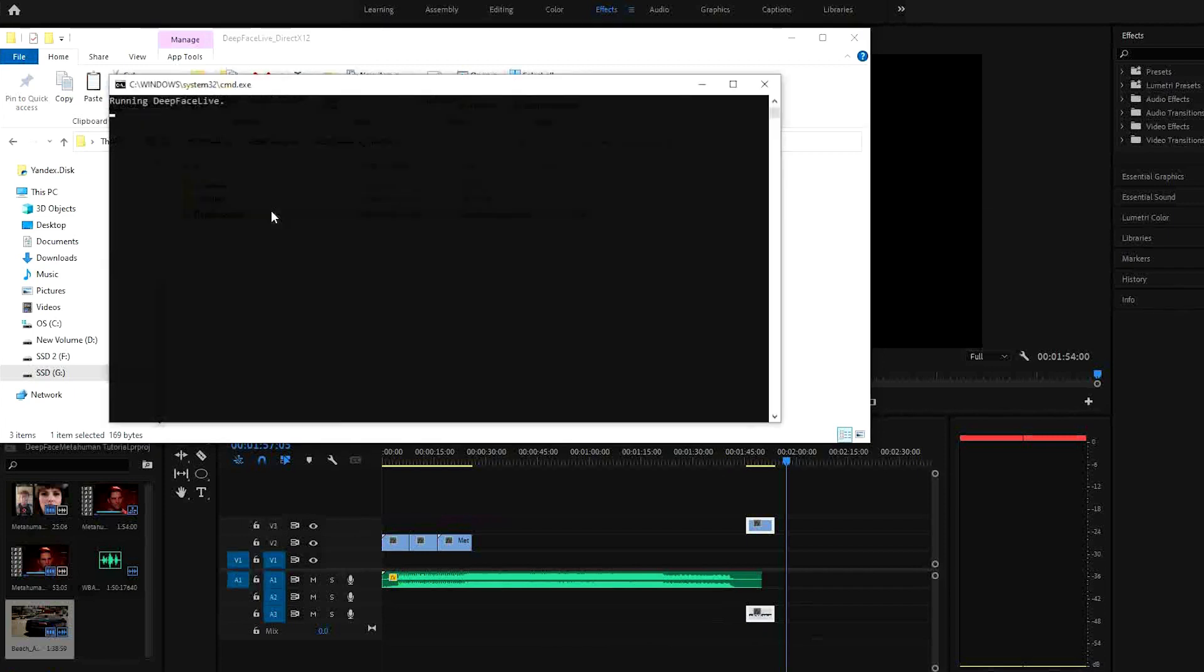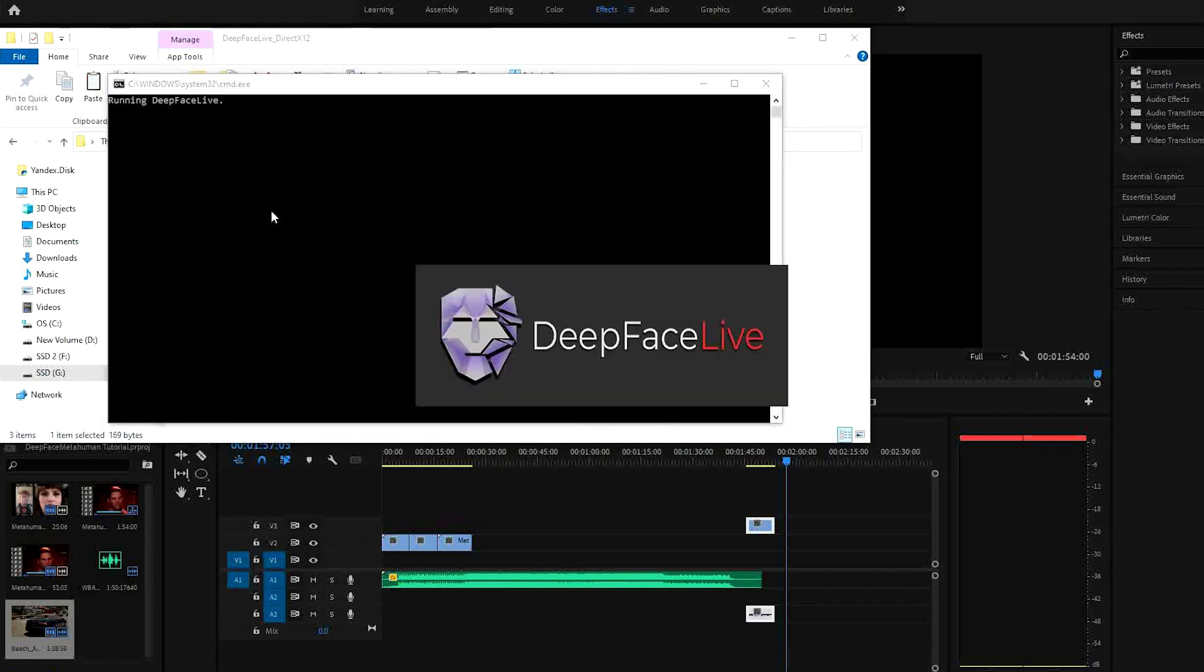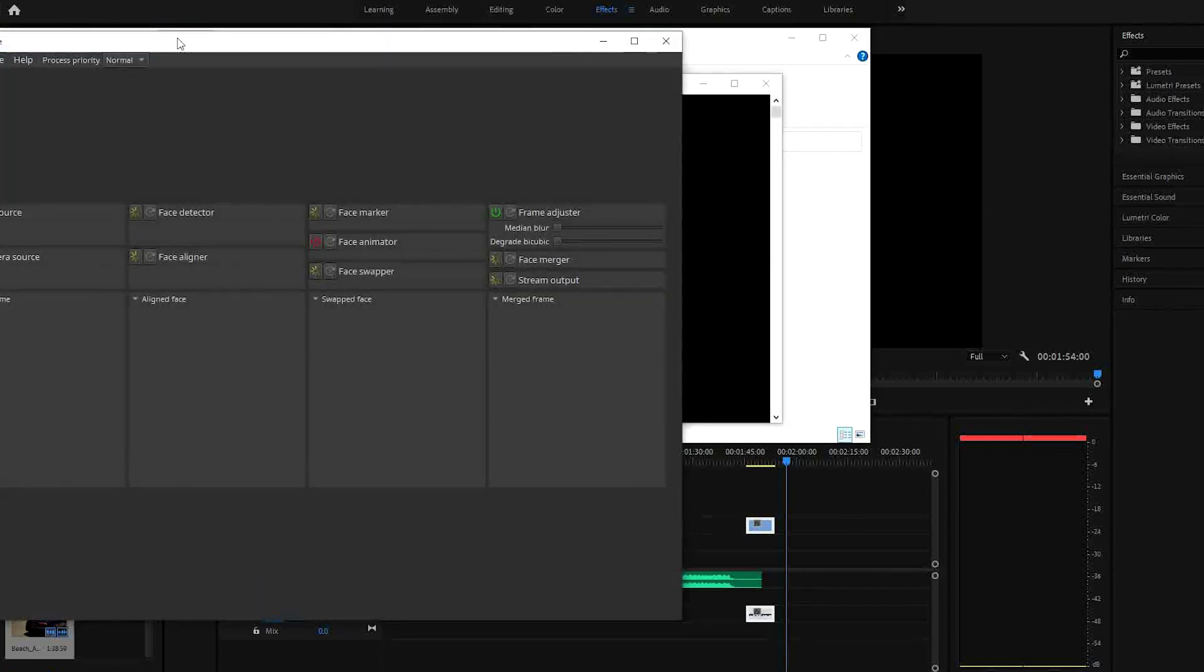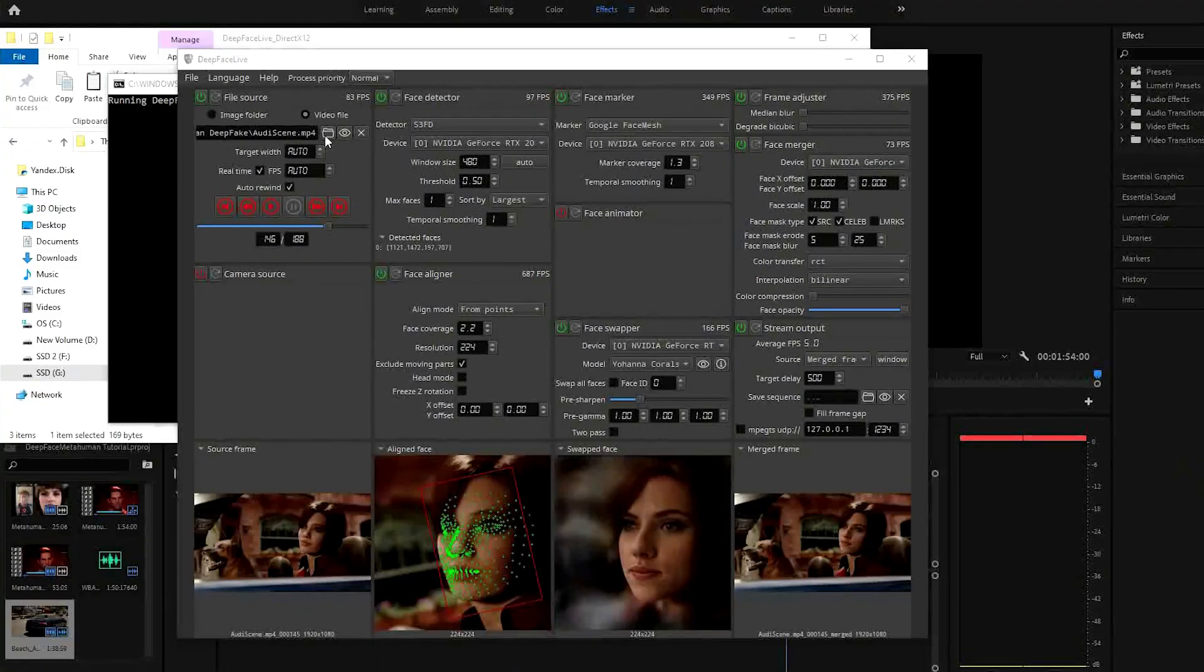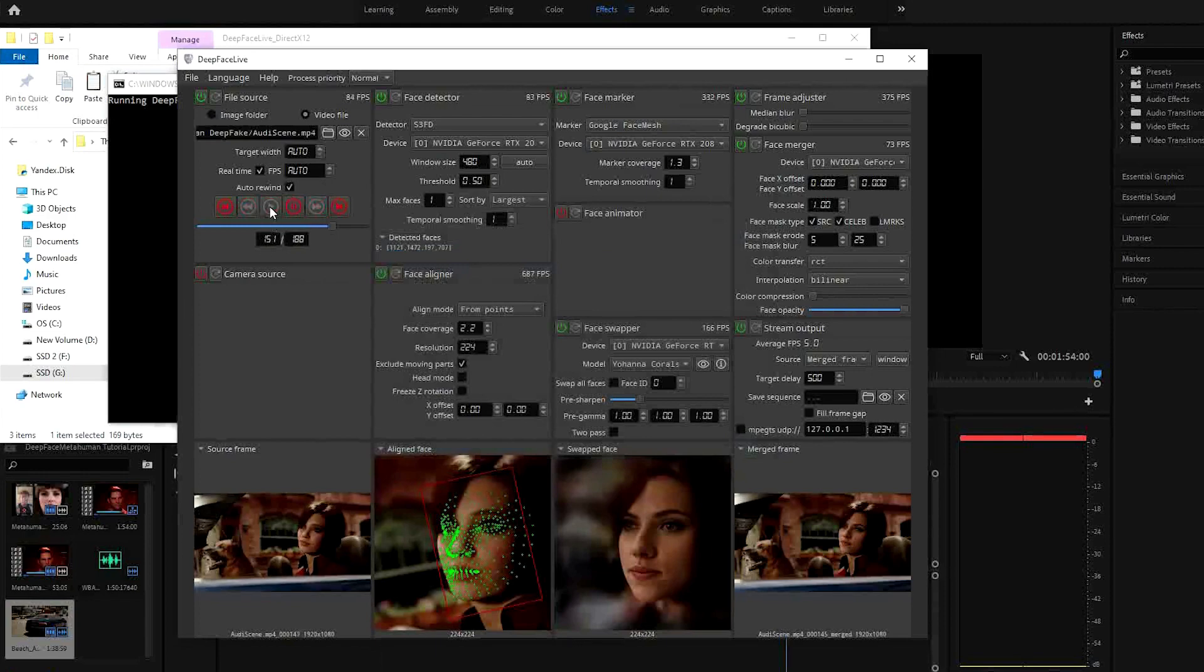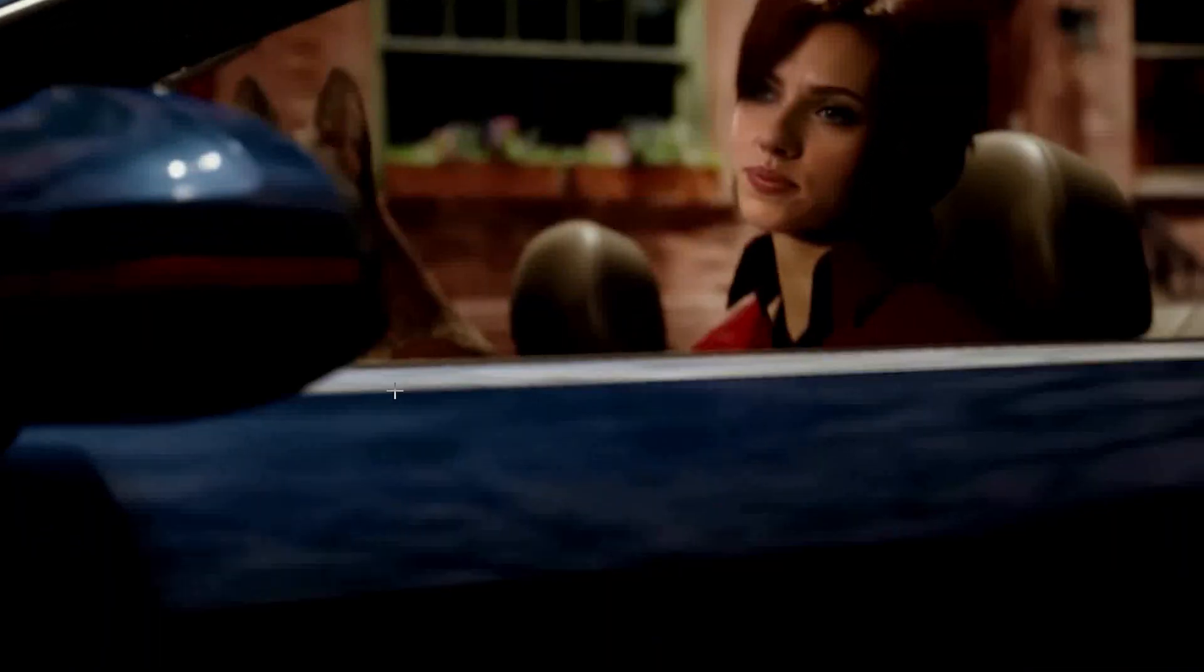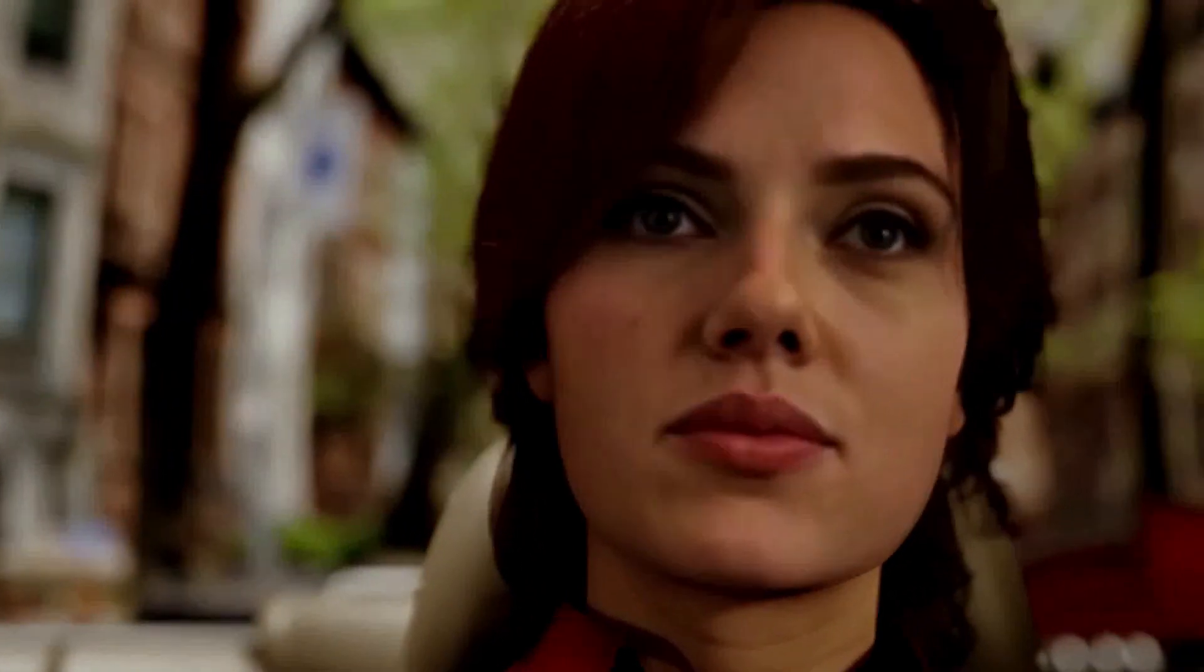Firstly, open up DeepFace Live after downloading and installing it. Navigate to the video clip you want to use and hit play. For me, since I already have it set up, it's instantly changing the character to Scarlett Johansson in this new window.